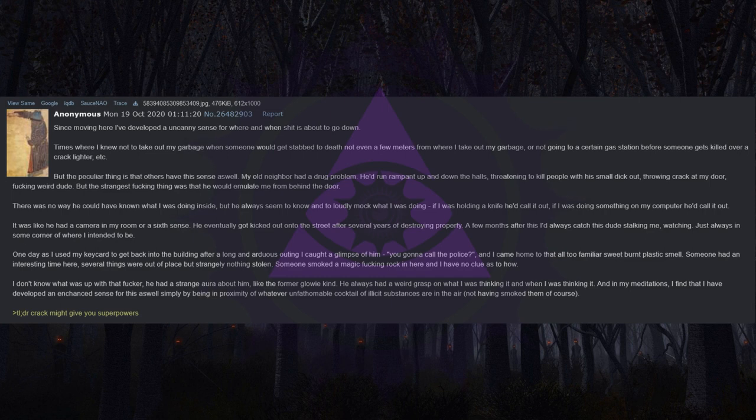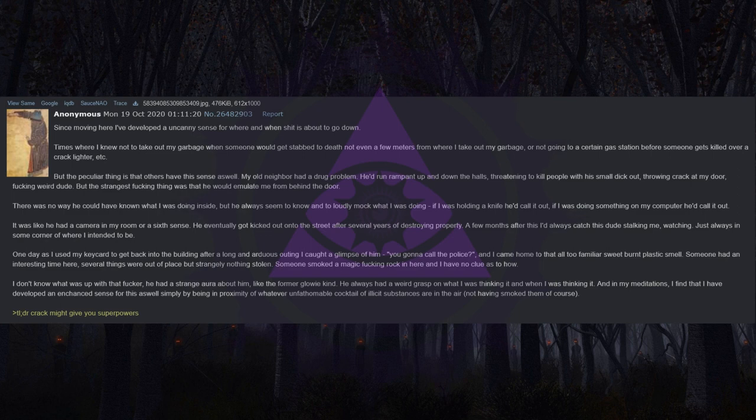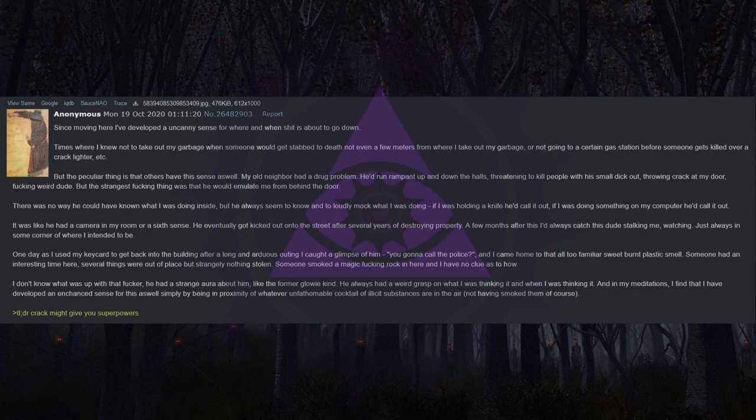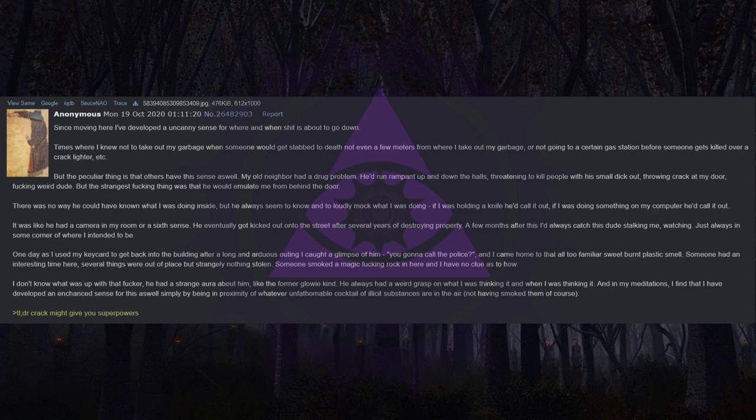He eventually got kicked out onto the street after several years of destroying property. A few months after this I'd always catch this dude stalking me, watching, just always in some corner of where I intended to be. One day as I used my keycard to get back into the building I caught a glimpse of him. You gonna call the police? And I came home to that all too familiar sweet burnt plastic smell. Several things were out of place but strangely nothing was stolen. I don't know what was up with that fucker, he had a strange aura about him, like the former glowy kind.